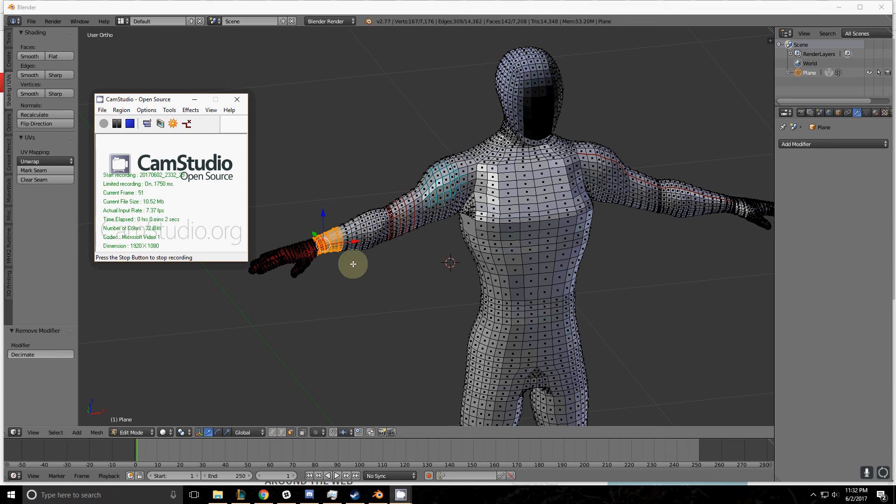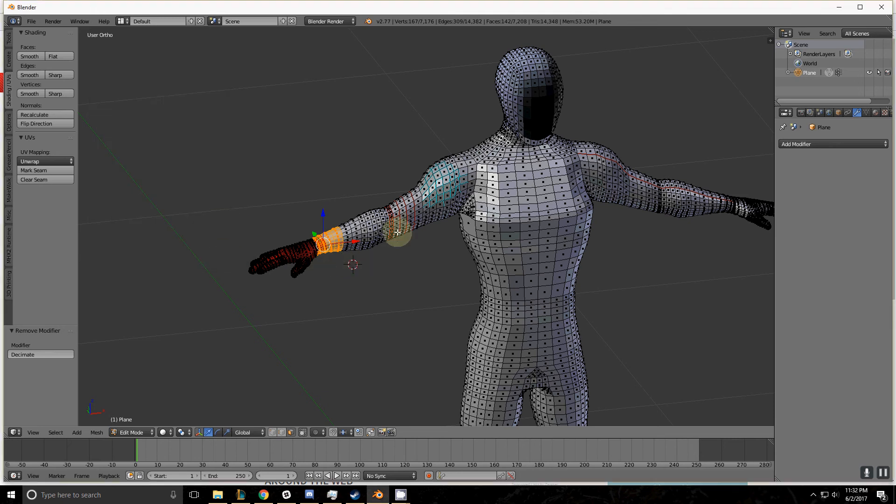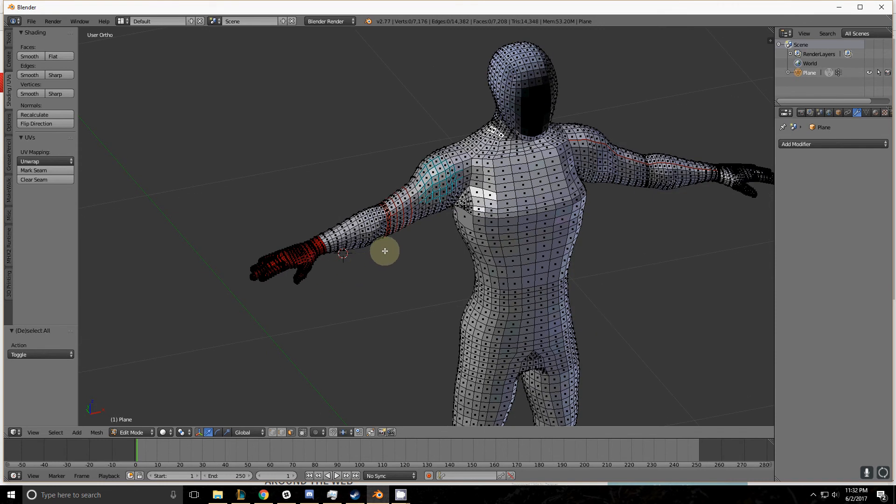Thank you for tuning in to another Blender tutorial. Today I'm going to be teaching you how the Decimate modifier works. In order to demonstrate it, I have to talk about this model and how I have it set up.